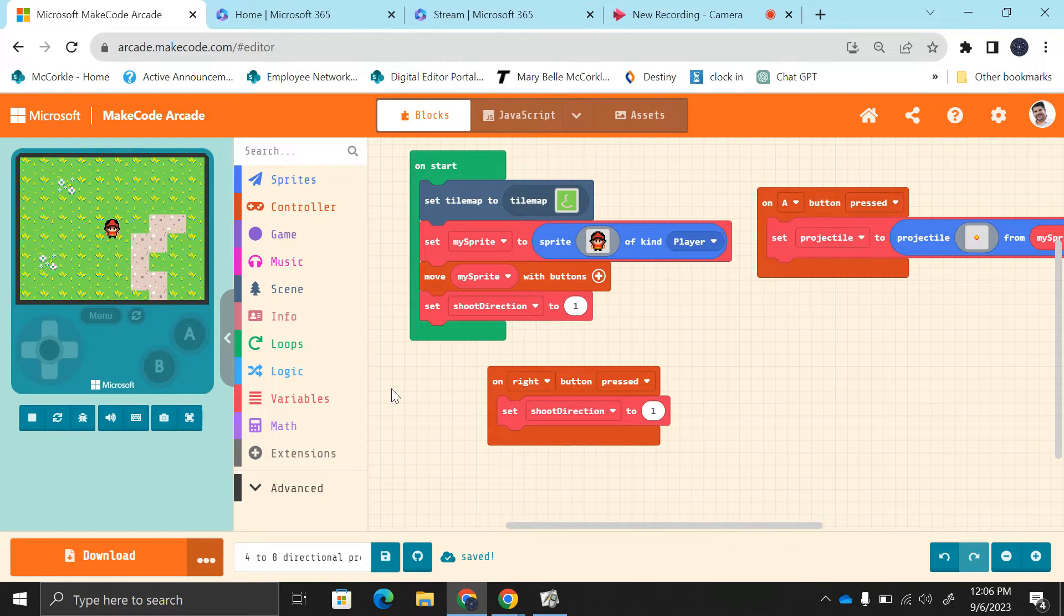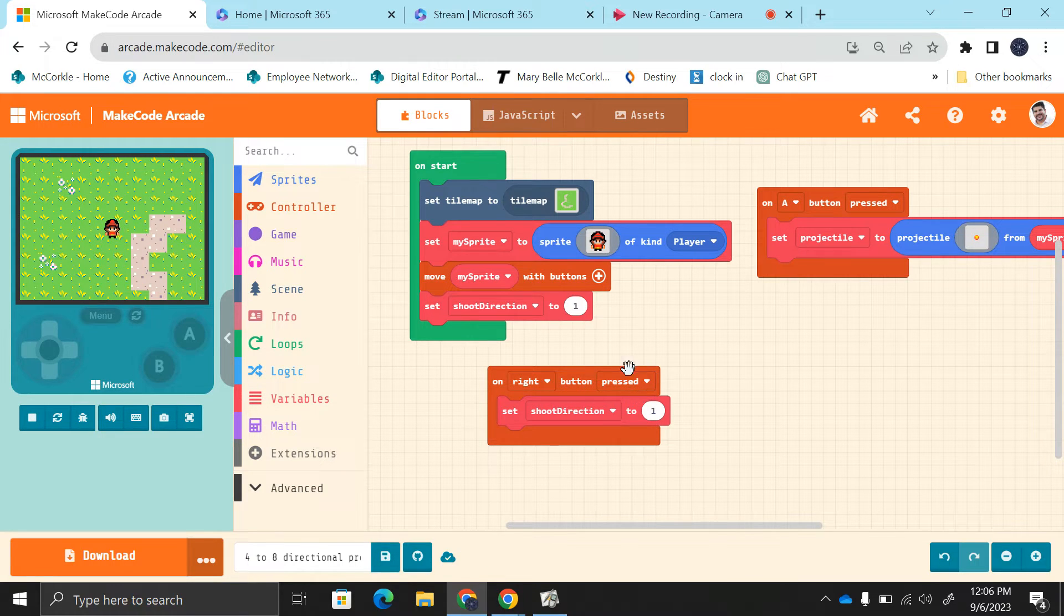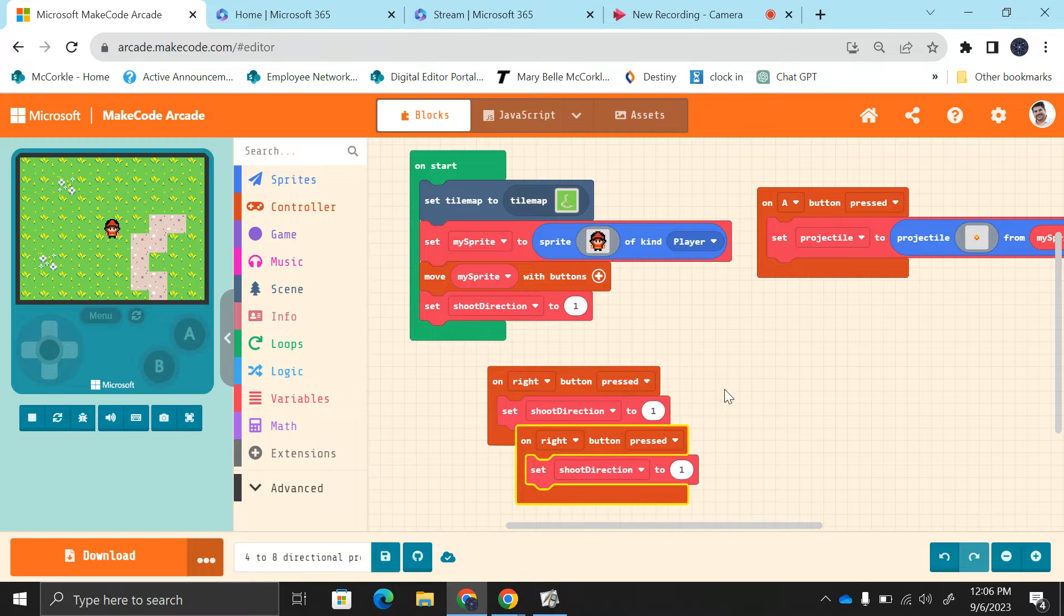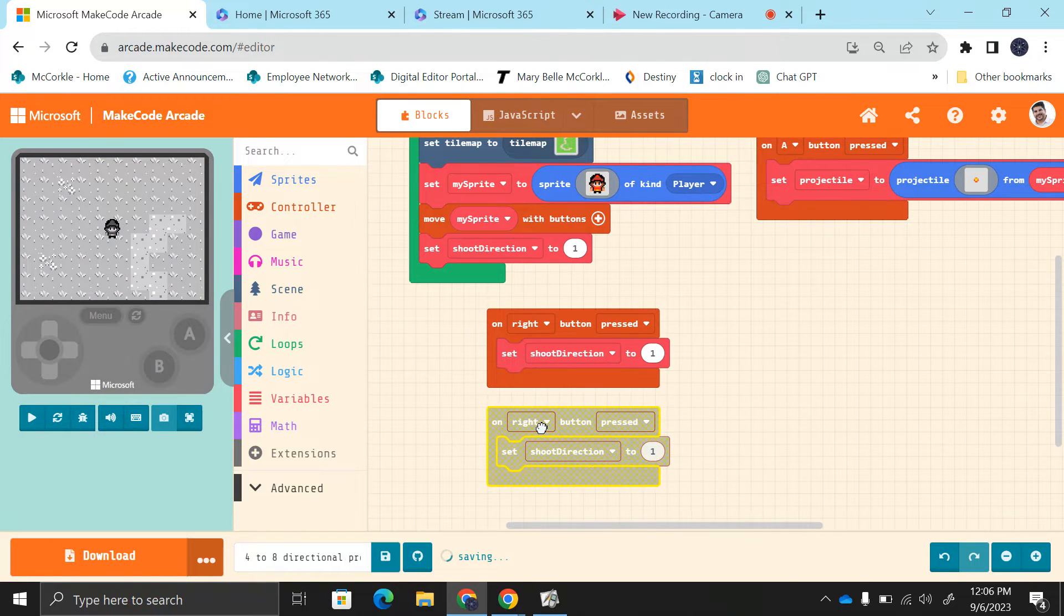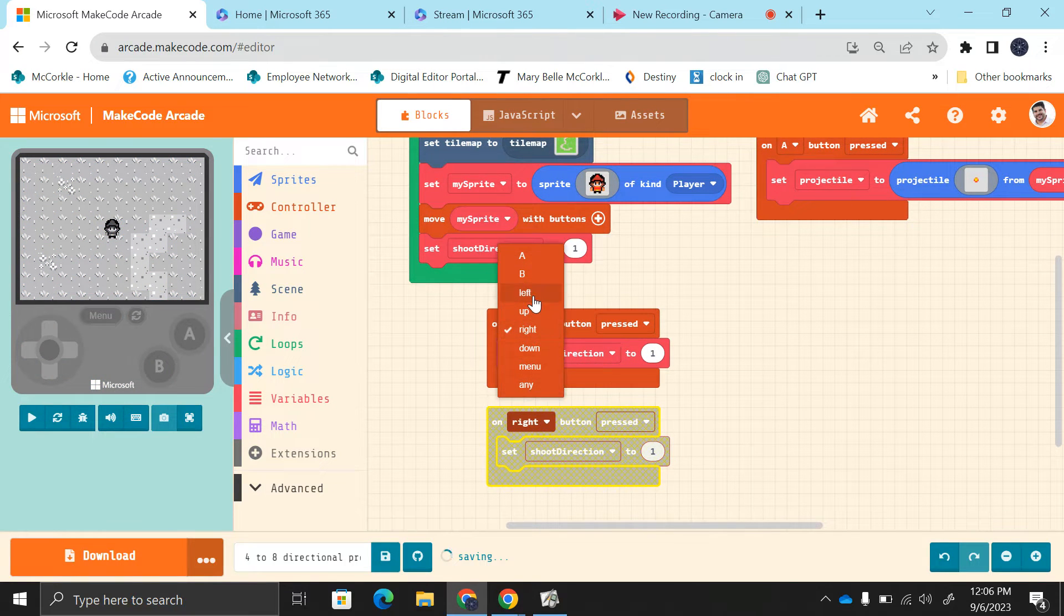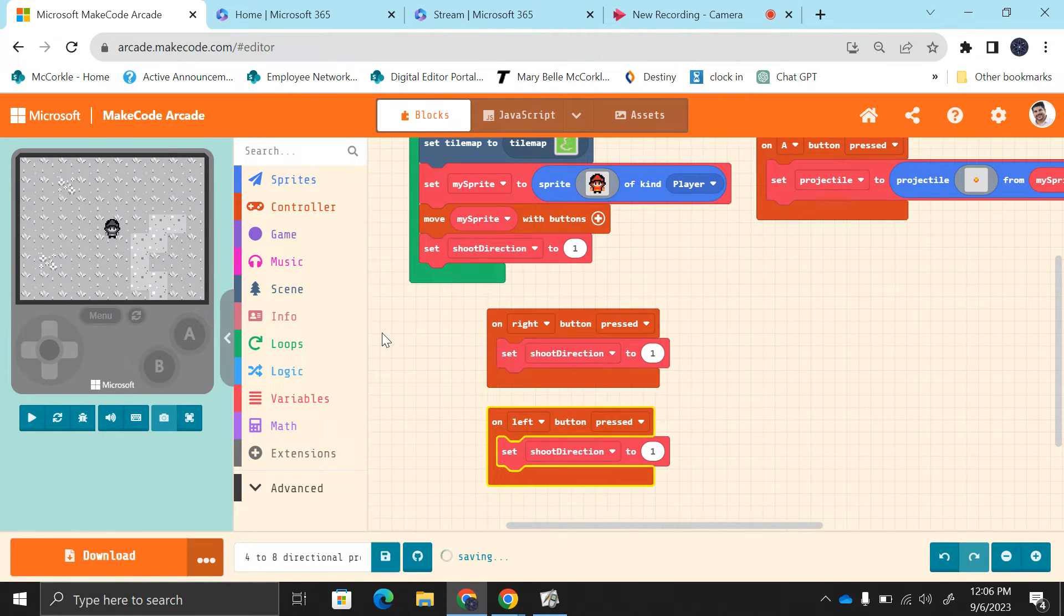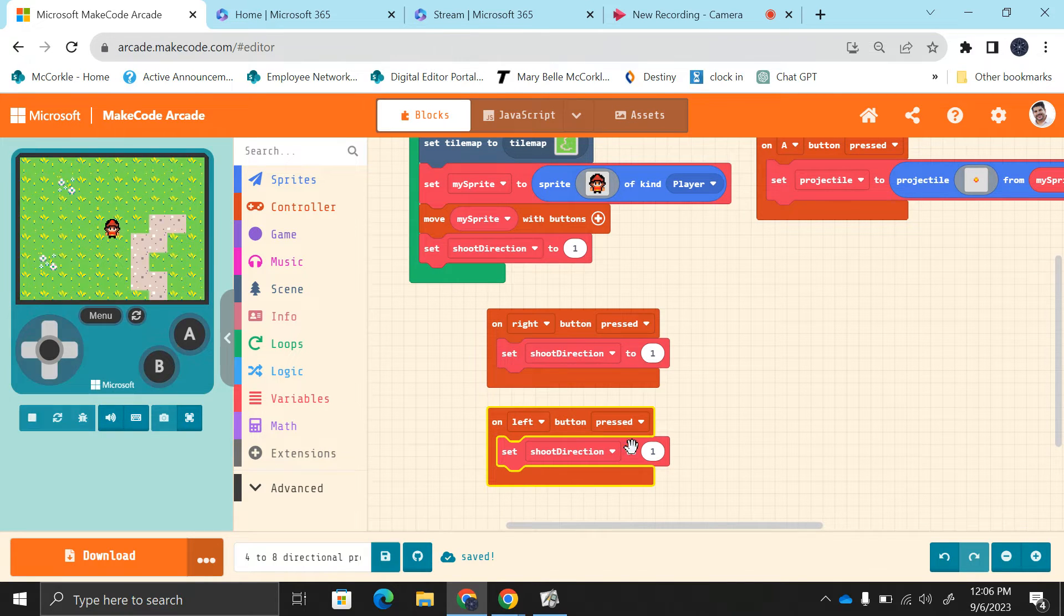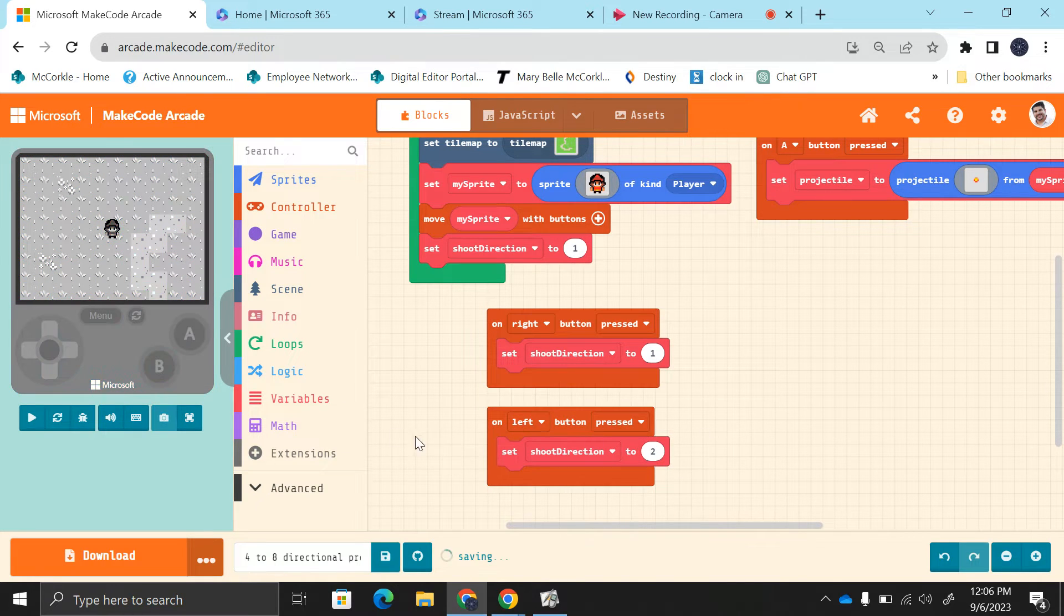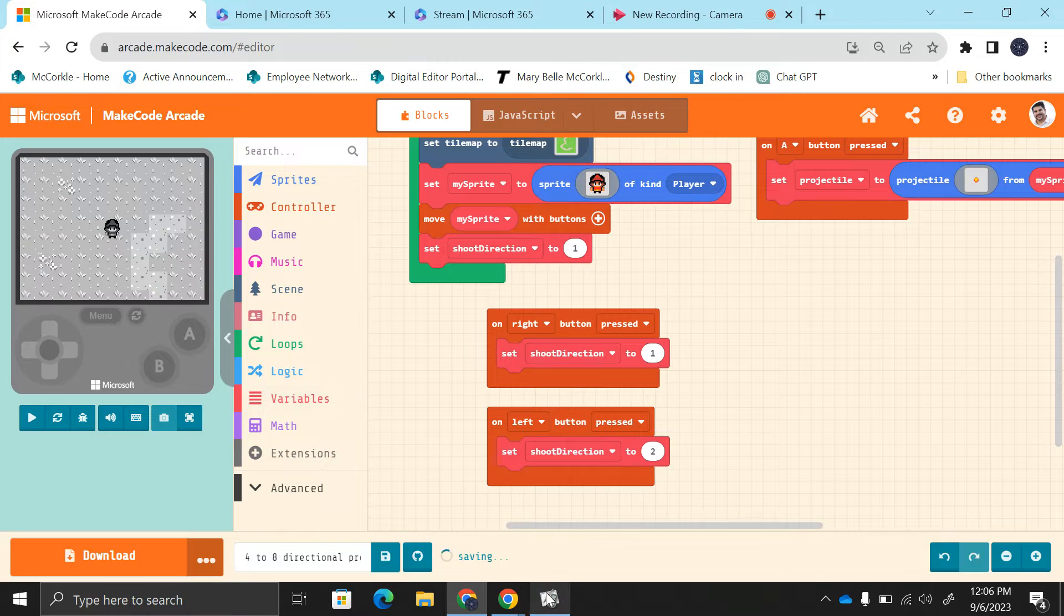We're going to duplicate this, and when we push the left button, we're going to call the left side two.